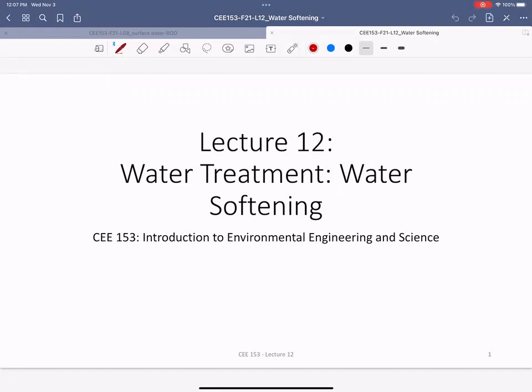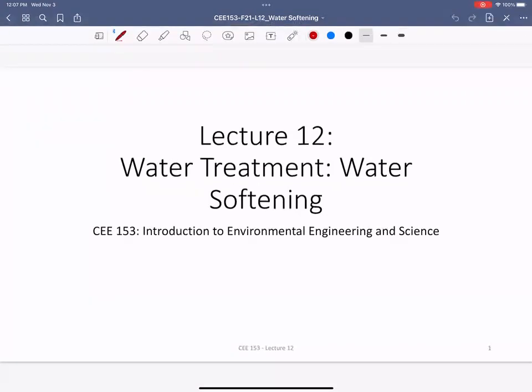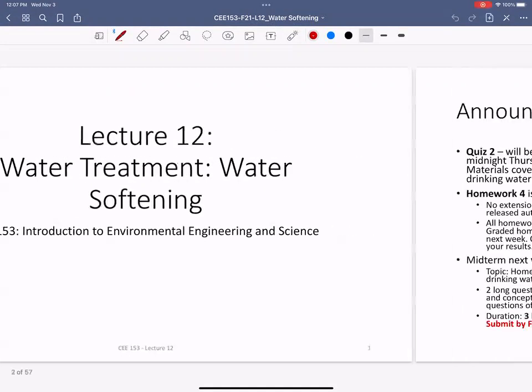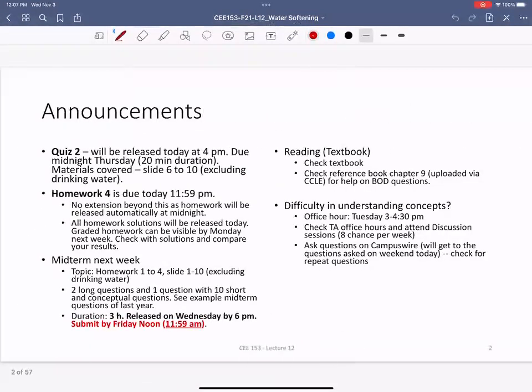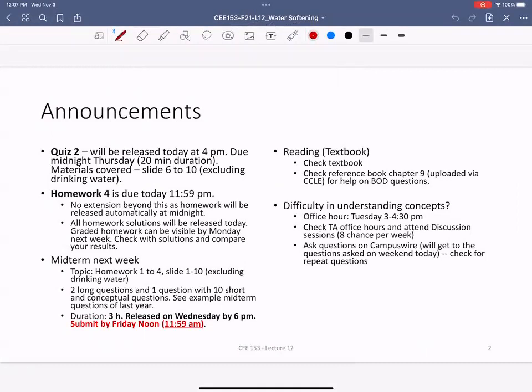This is the second and last class on water treatment systems. Today we are going to learn more about how we can decrease the hardness of water, and we'll also learn what hardness means.